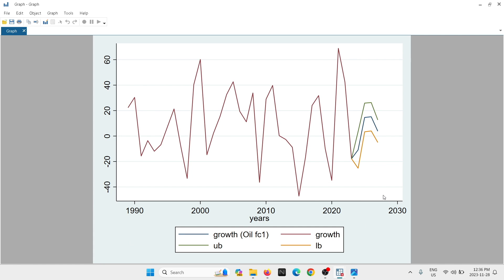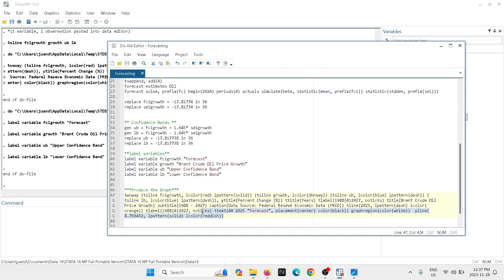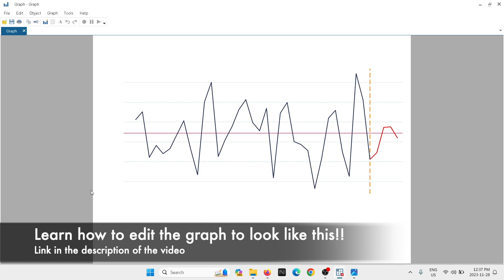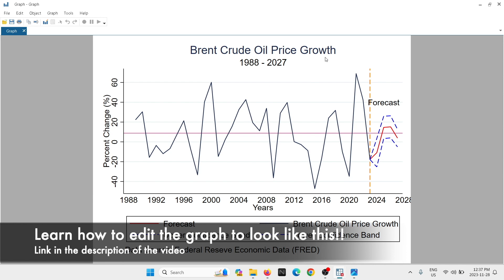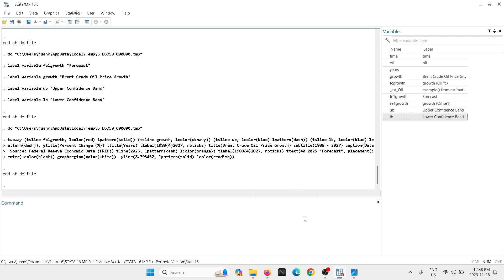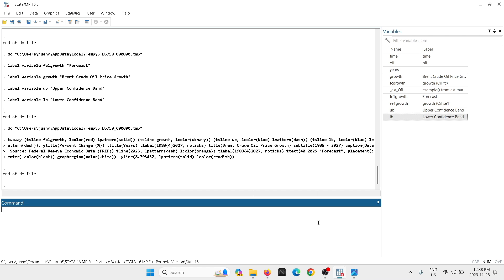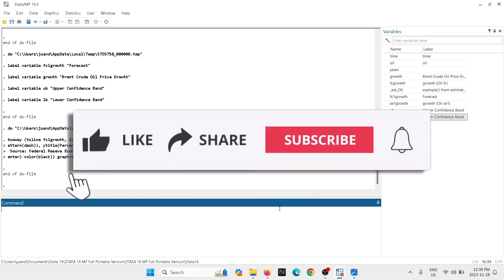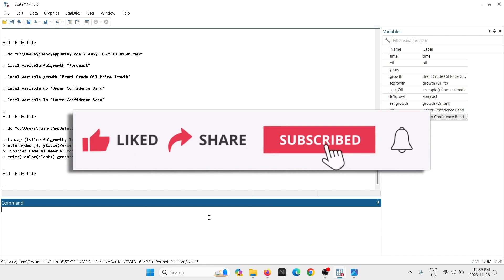Now we can graph all these together: 'fc1growth', the variable 'growth', the upper bound, and the lower bound. The graph looks perfect — we've produced the forecast. The next step is to edit the graph aesthetics using additional code, which I've covered in a separate tutorial linked in the description. That will let you produce a polished graph like the one shown. I hope you found this tutorial useful. You can download the dataset to replicate everything step by step, and the do file is also available in the description link.